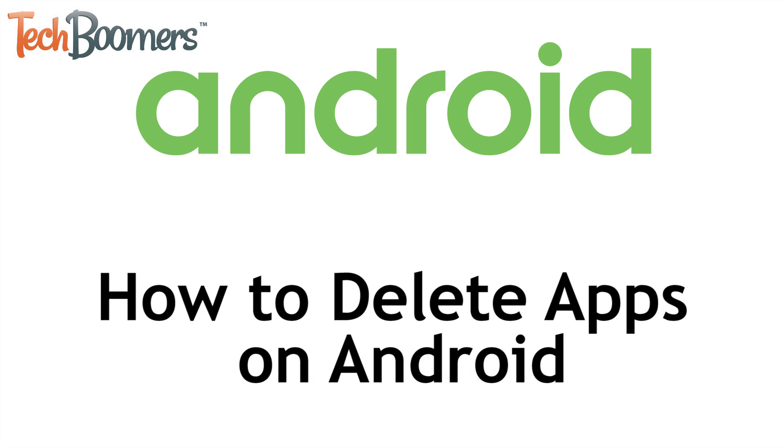I'm Jessica from TechBoomers.com, and in this video I'll be showing you how to delete apps on Android. Now let's get started!